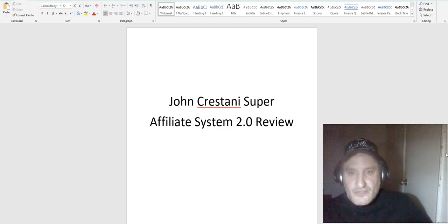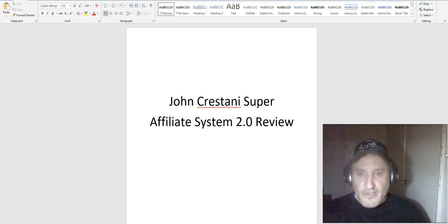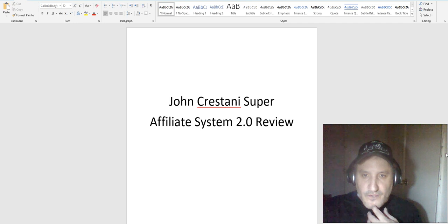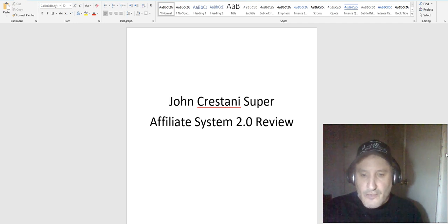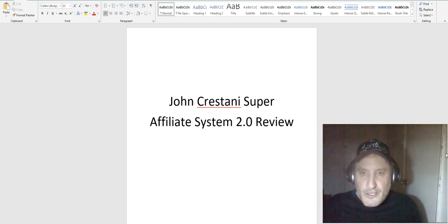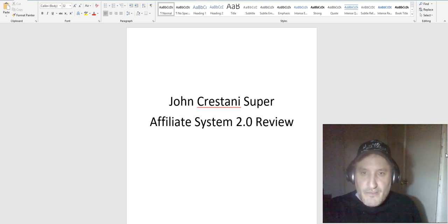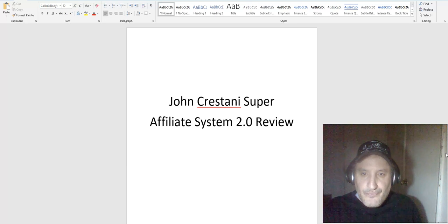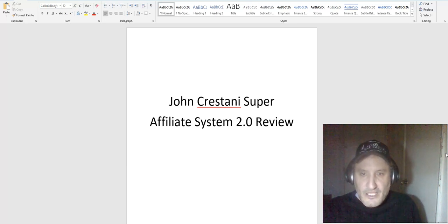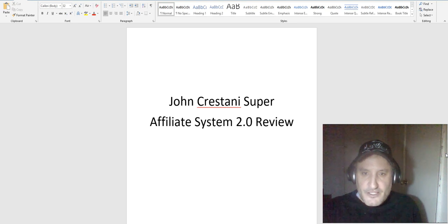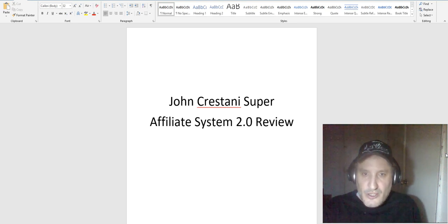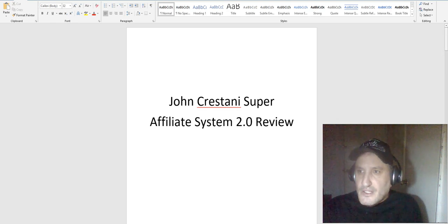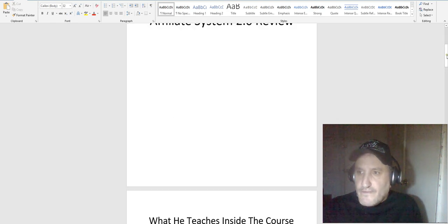If you guys do want to sign up for John's free webinar and learn exactly what he does, I will have that link in the description so you guys can check that out for yourself. From the webinar itself you can literally learn a ton to go out and actually start and make money, so it's definitely worth your time to do that after this review.